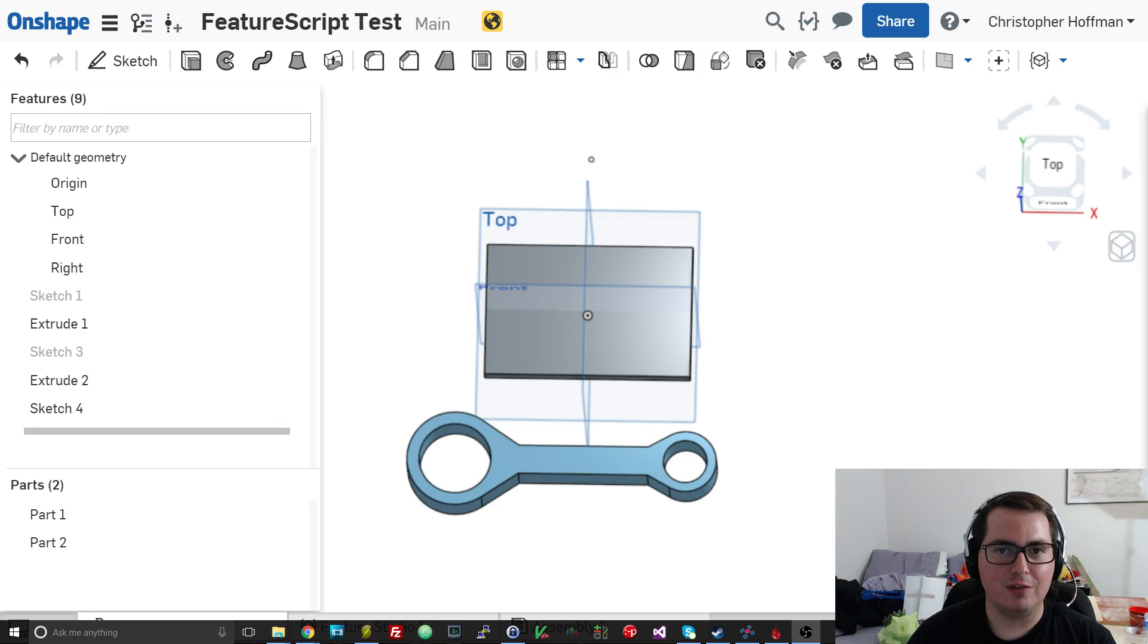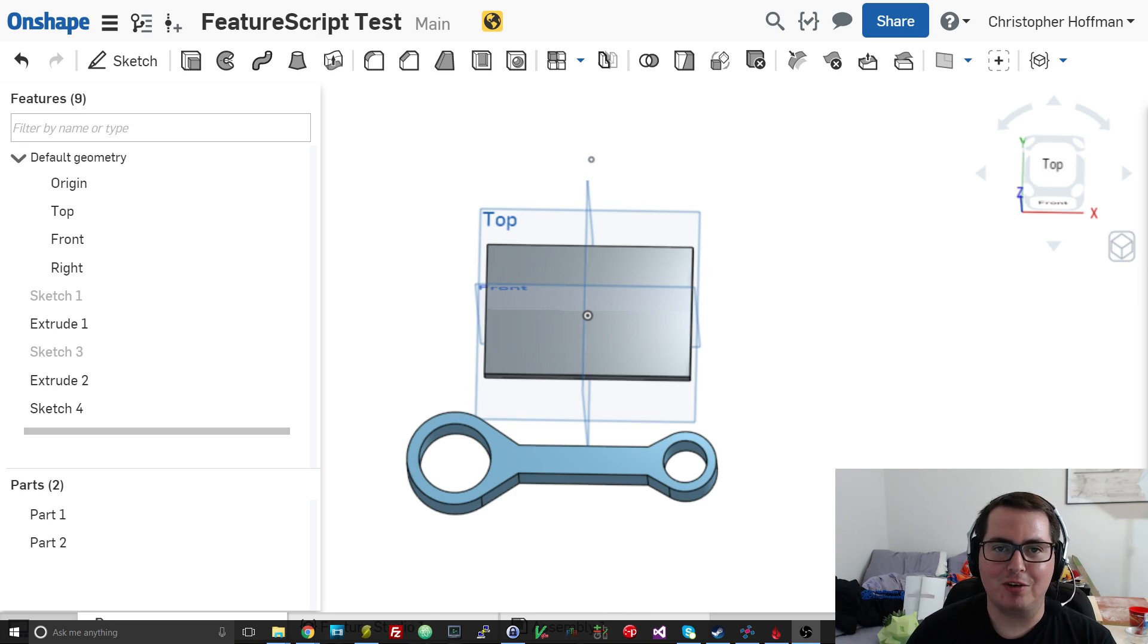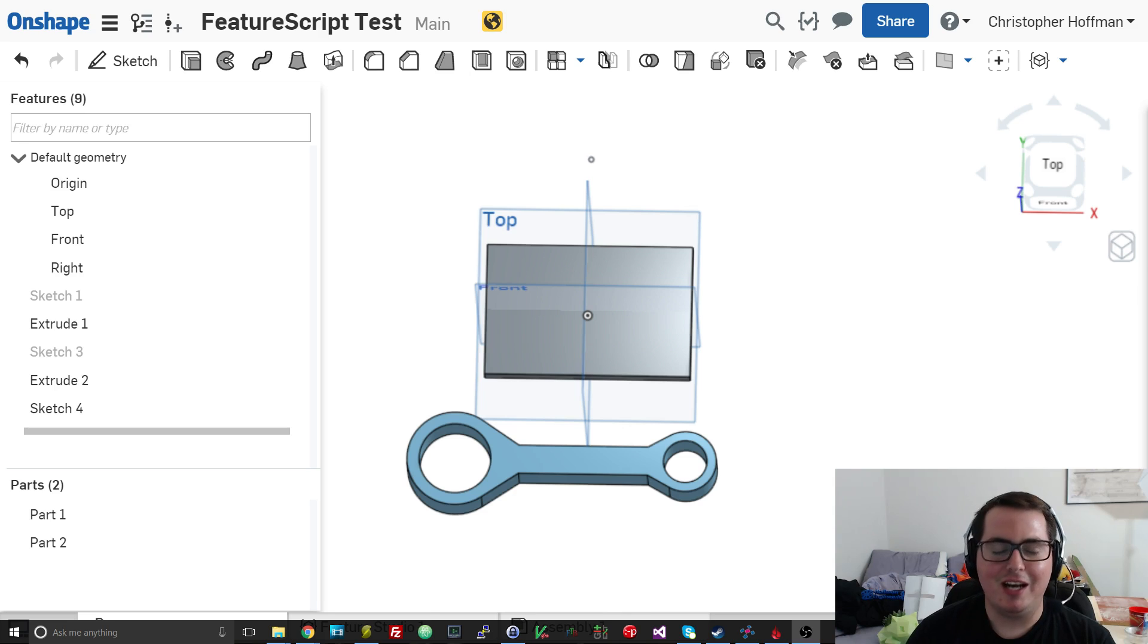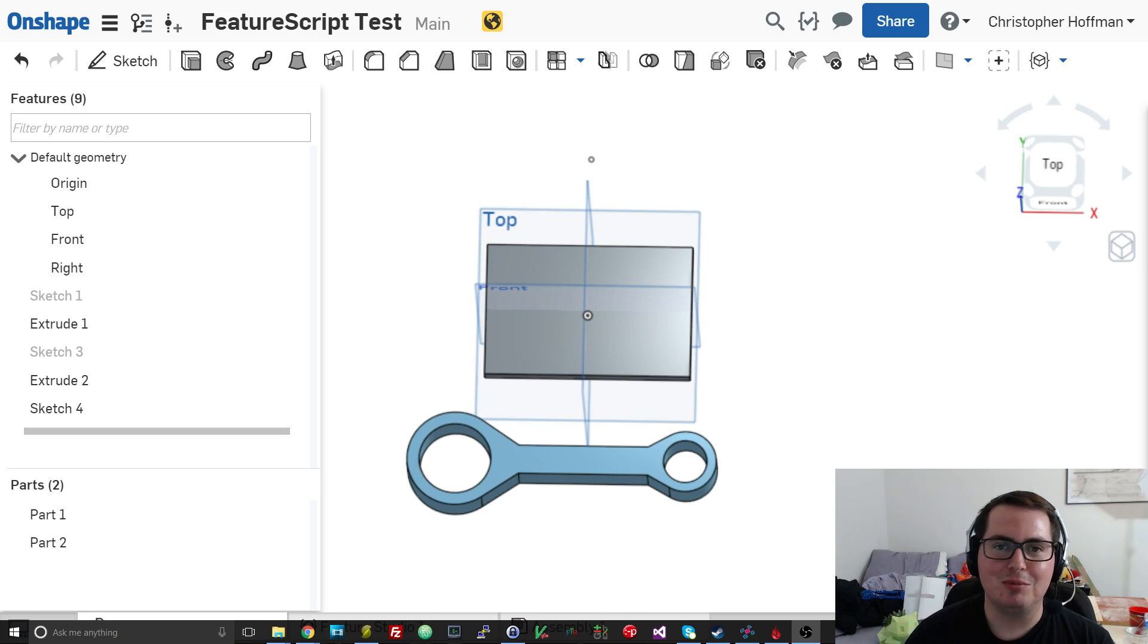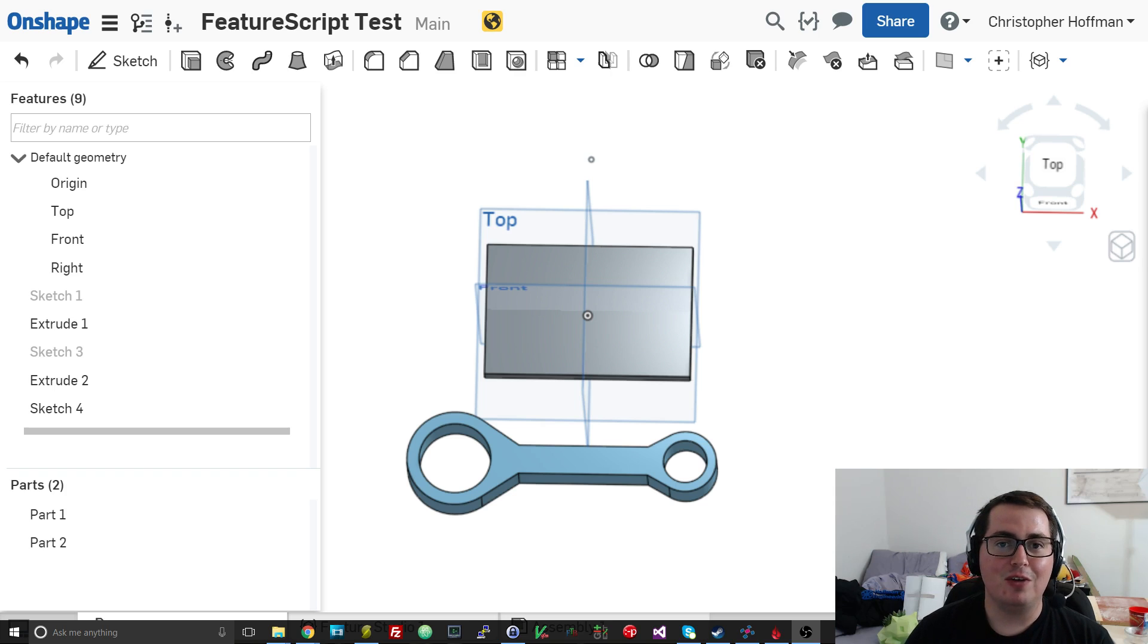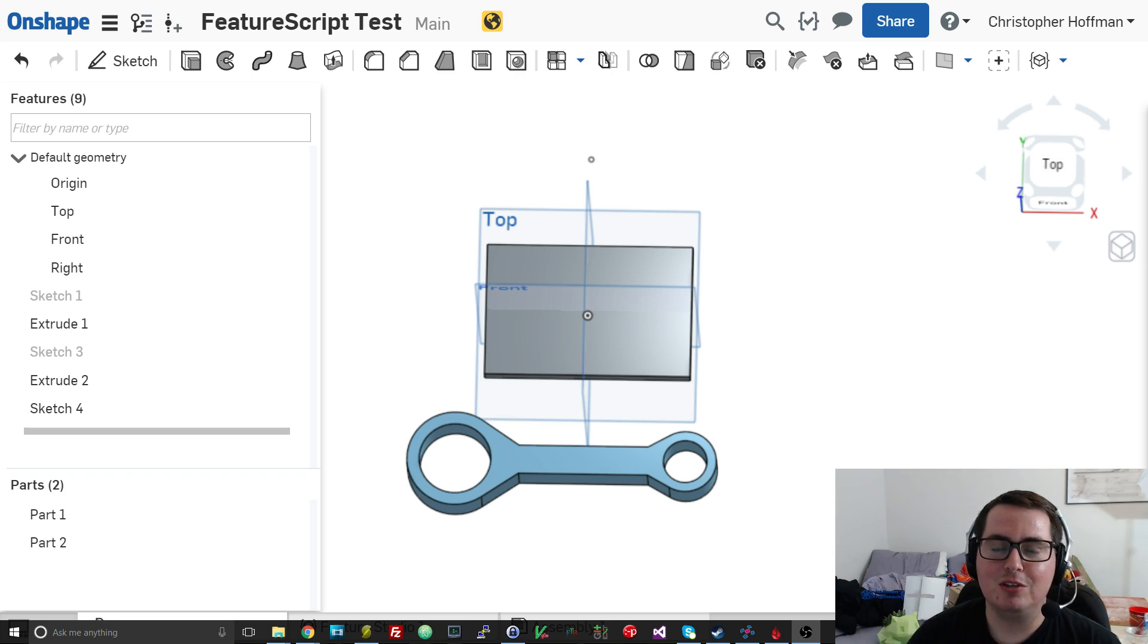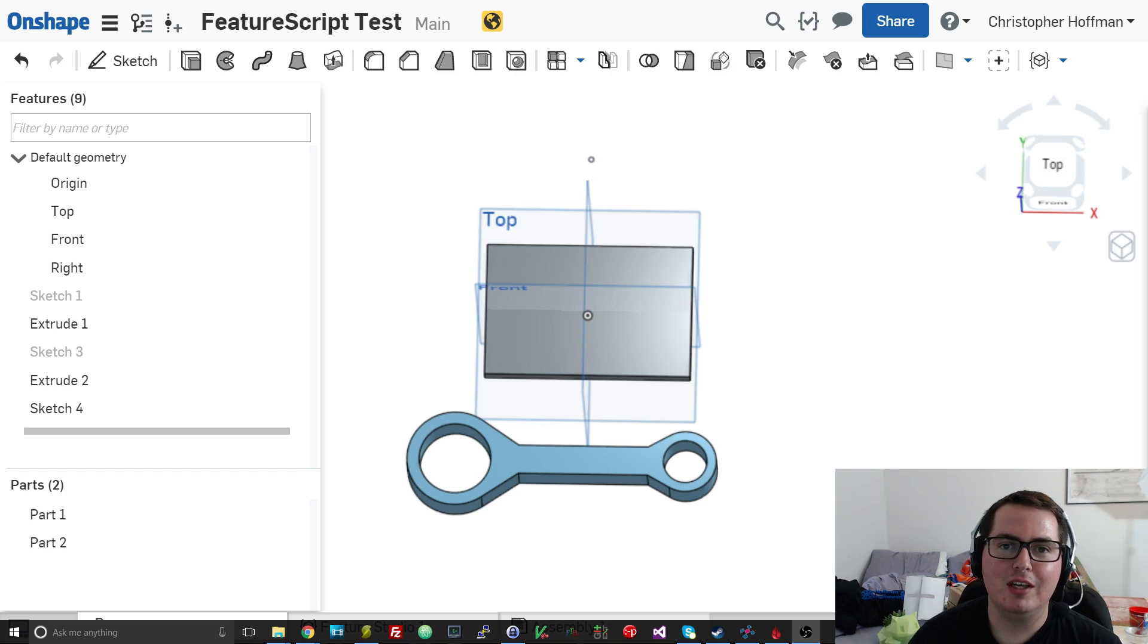But first, if you haven't heard of Onshape before, Onshape is a cloud-based CAD program that is free to use, and I am absolutely in love with it. It has been my go-to CAD program for the last six or so months. So if you haven't heard about it and want to check it out, click the link in the video description or right above, and check out my video on it.